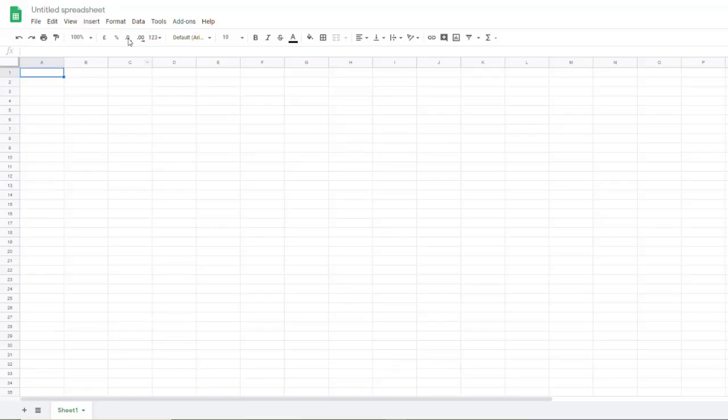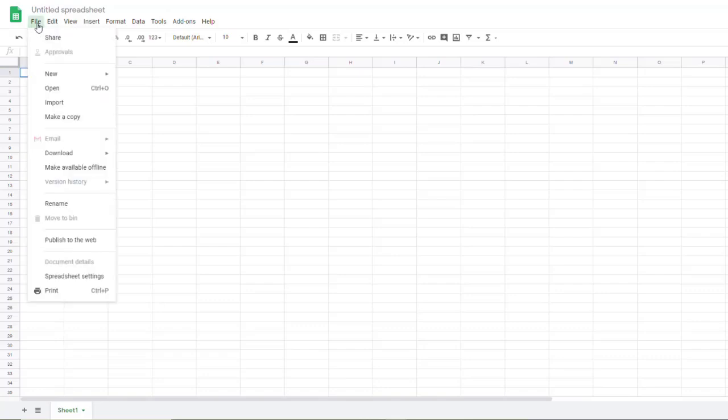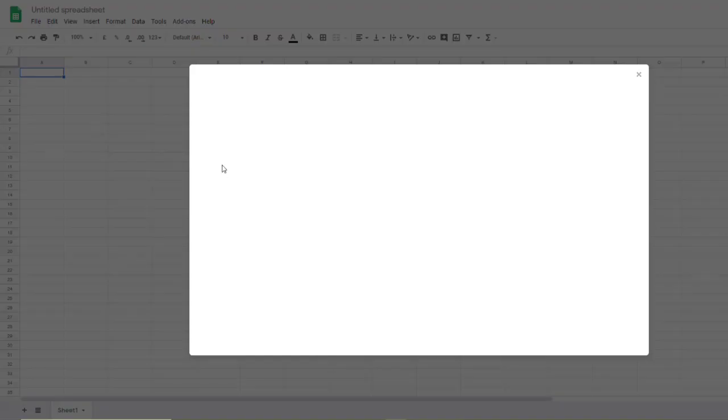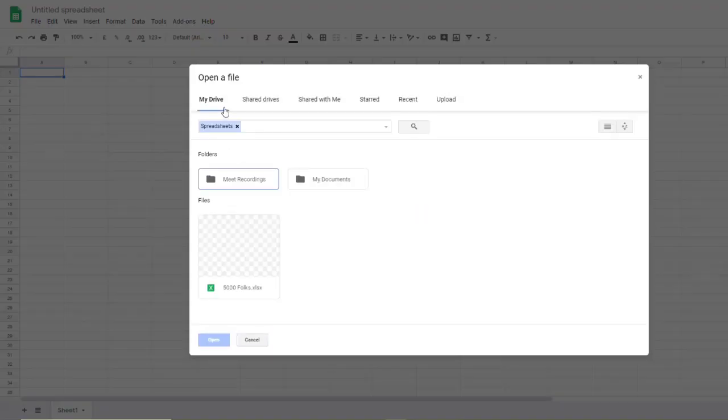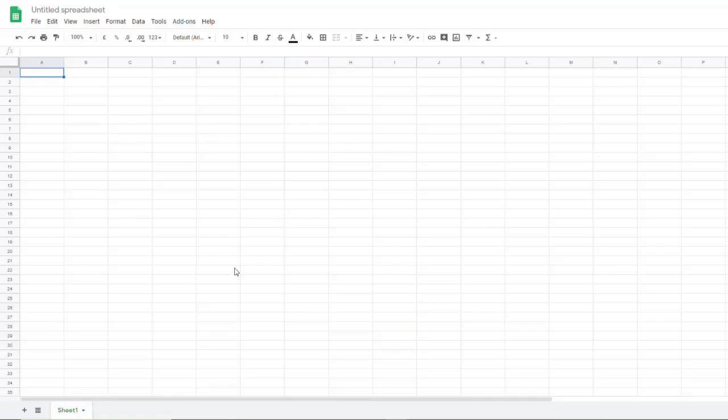Into Google Sheets with a new blank spreadsheet and I'll choose file, then open. In my drive, there's the spreadsheet. Double click that.